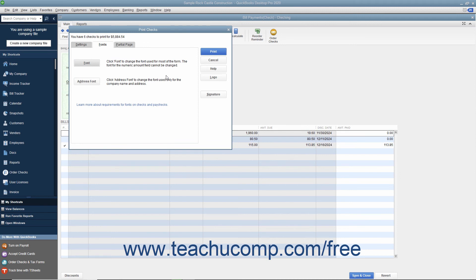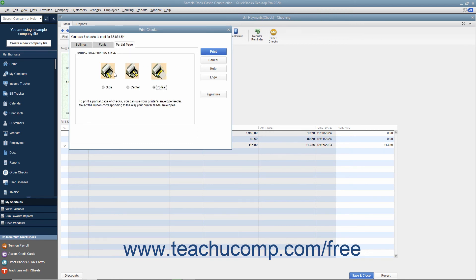You can print partial pages of multi-page checks like the Standard or Wallet sizes by using the Partial Page tab to select the option button that corresponds to the envelope loading style used by the envelope feeder on your printer.